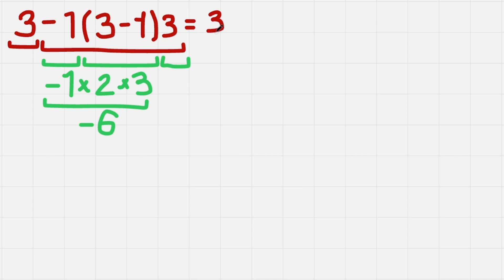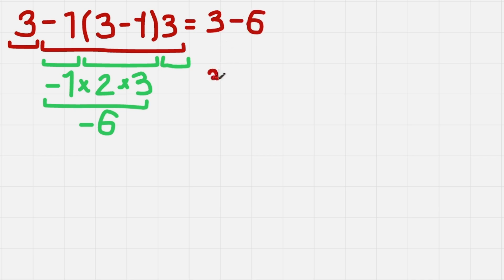We have 3 over here and we need to add -6. If we add a negative number we can just write 3 - 6. Or of course you can write 3 + (-6). That is the same thing.